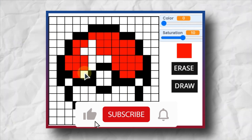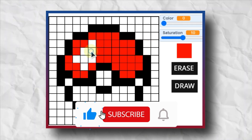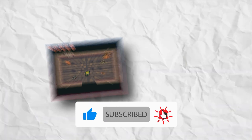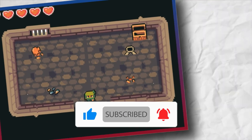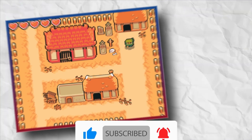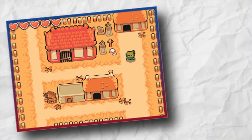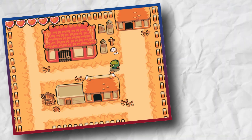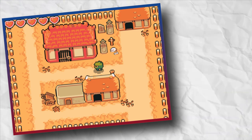If you like the video, make sure to give a like and consider subscribing. If you want to make another awesome project like this, make sure to check this video. We'll see you next time.